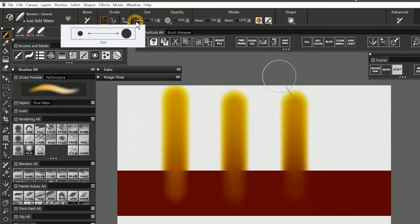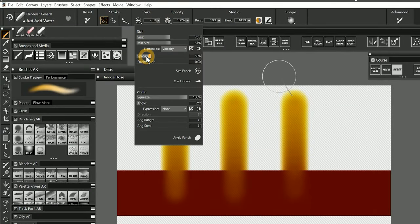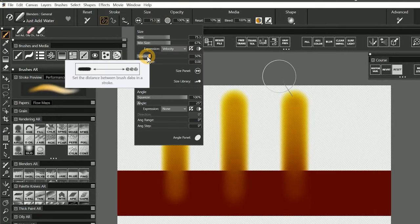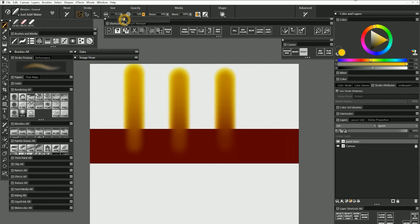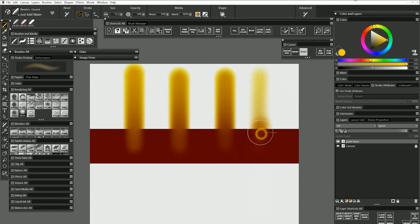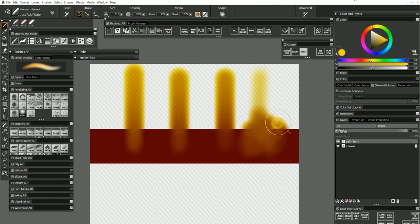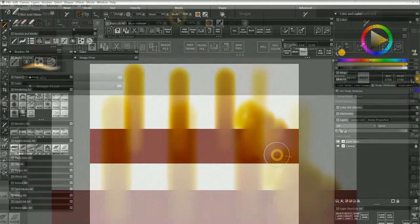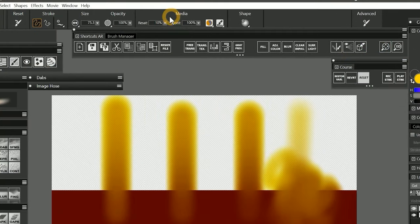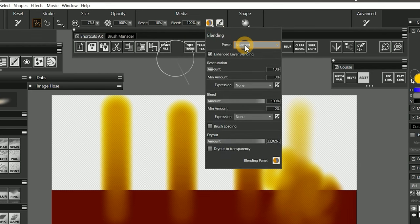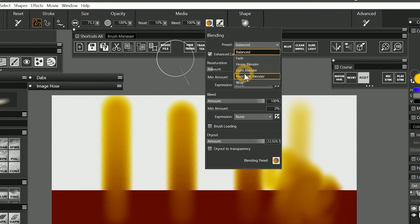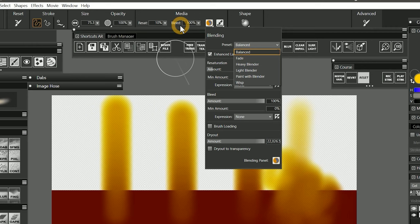Opacity and spacing can also affect the resaturation and bleed results. For instance, opacity can make the paint loaded on the brush more transparent, and it influences the strength of the blending effect. To make it easier to create a brush with these properties, you can start with one of the blending presets, and then adjust resaturation and bleed until you get the result you want.